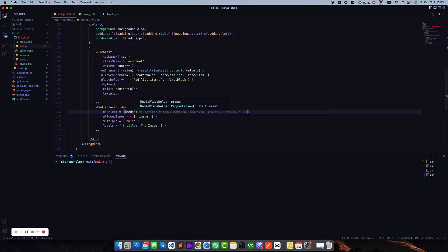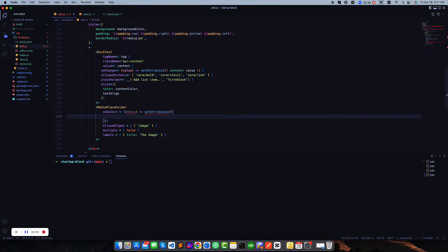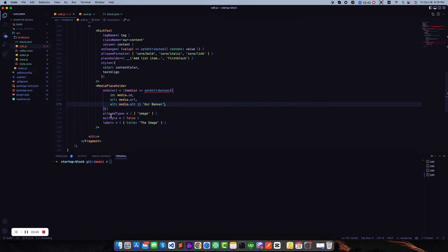In our case we are only working with ID, URL, and alt tag. So I'm going to call setAttributes. We have three attributes we want to update: the first is ID — it will be media.id — then URL — it will be media.url — and alt tag. Sometimes we may not have any alt text, so we can pass a default alt tag like 'banner' or something like this.